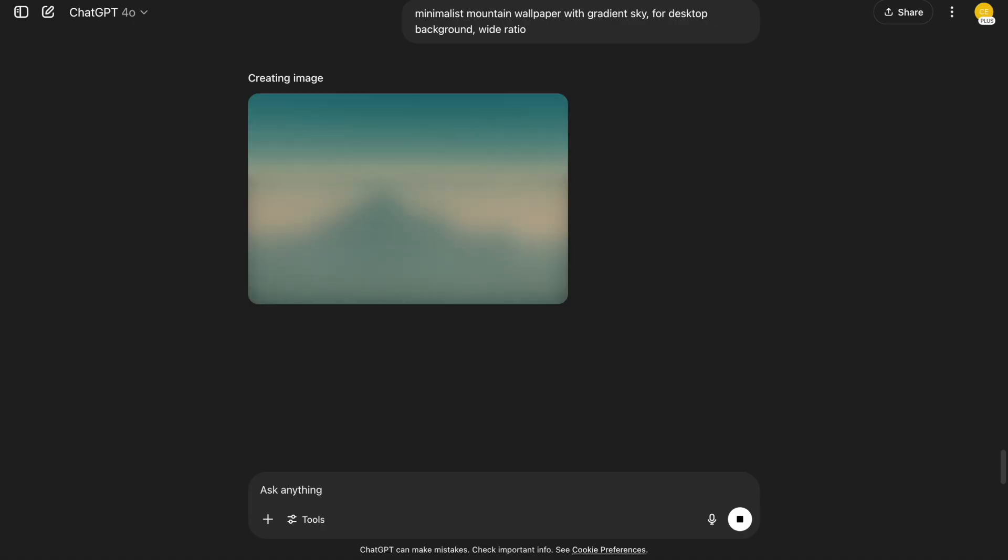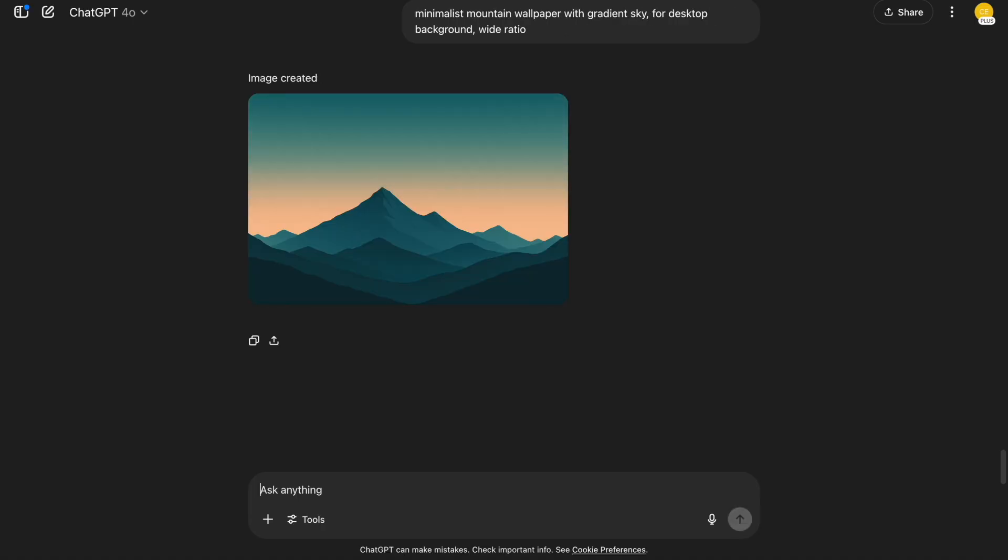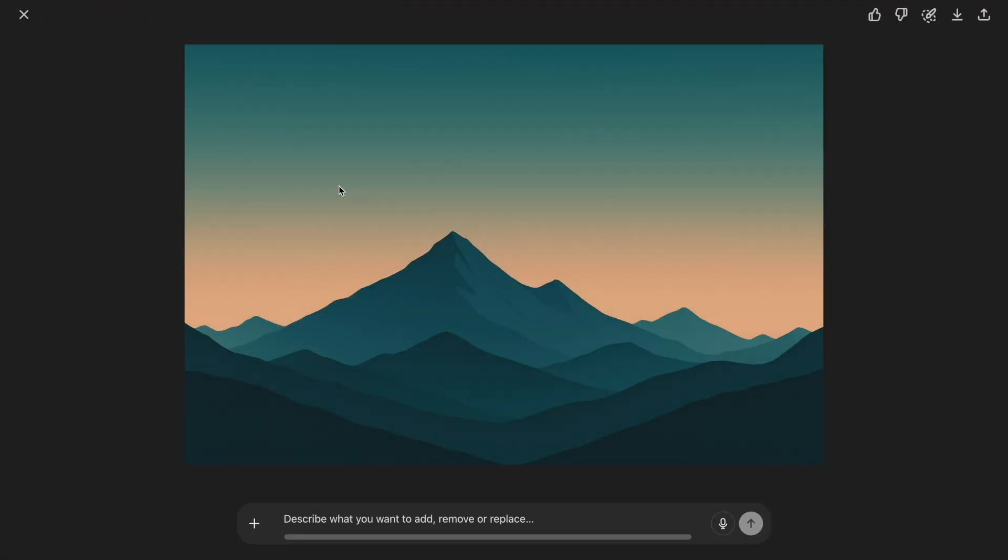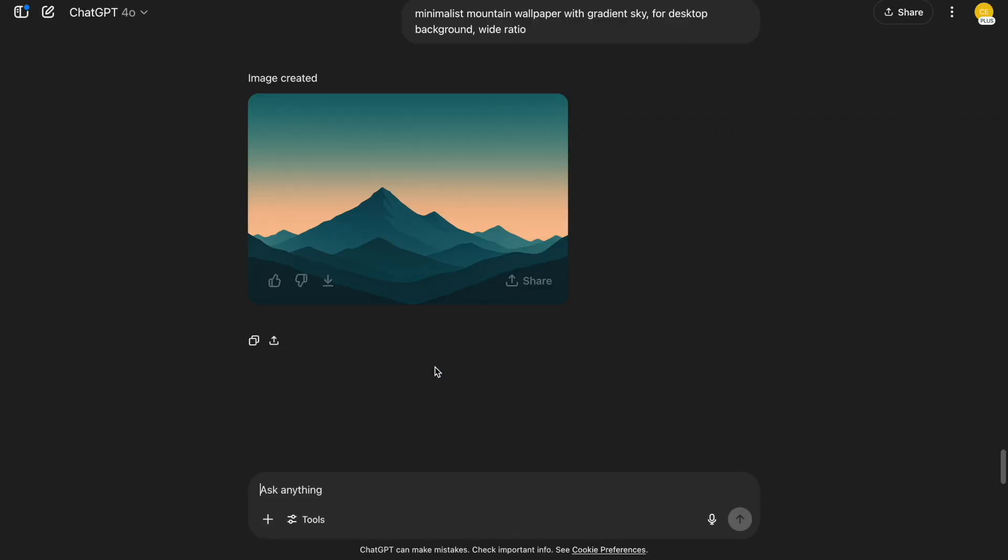Now something for your screen setup. Minimalist mountain wallpaper with gradient sky. For desktop background. Wide ratio. I can use this for aesthetic custom setups. It's peaceful and distraction-free.